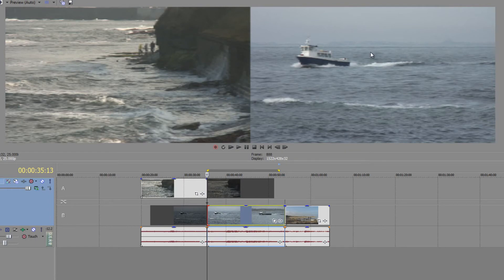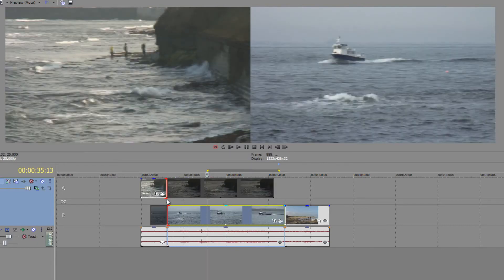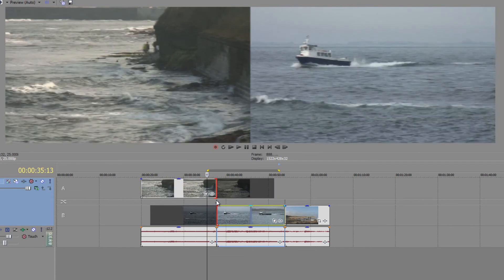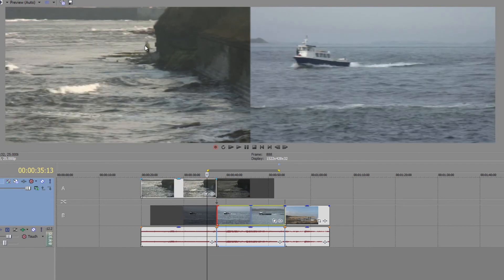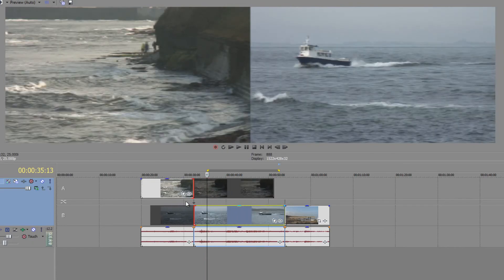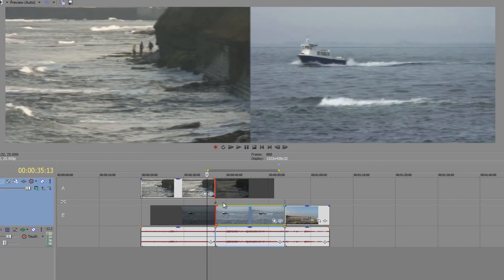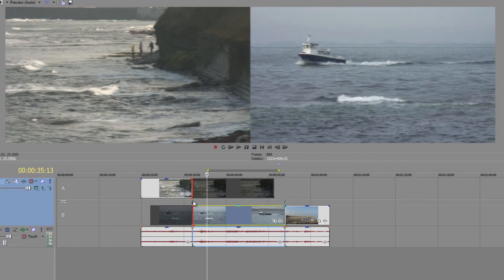To roll the edit point between the two, all you need to do is click in the middle here and drag — that's going to roll the edit point so you can see where the boat's going to start and where the kids are going to leave the rocks. A rolling edit is simply a case of click, drag, and pull along when you're in expanded edit mode.